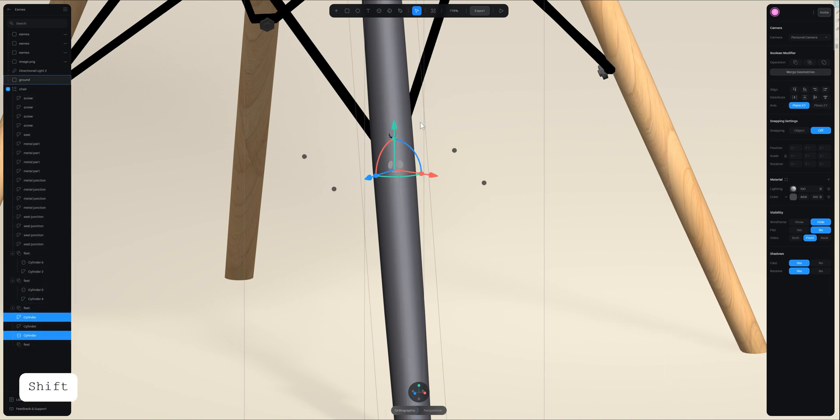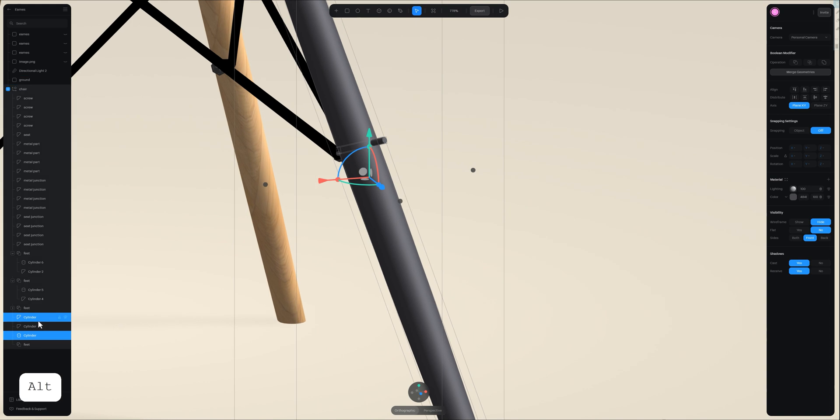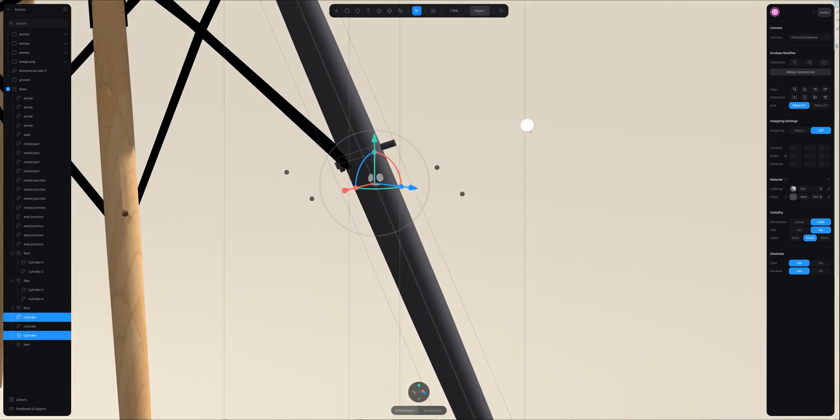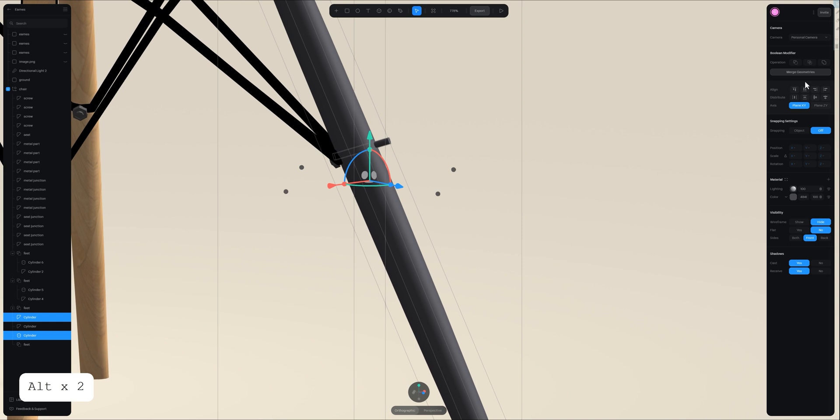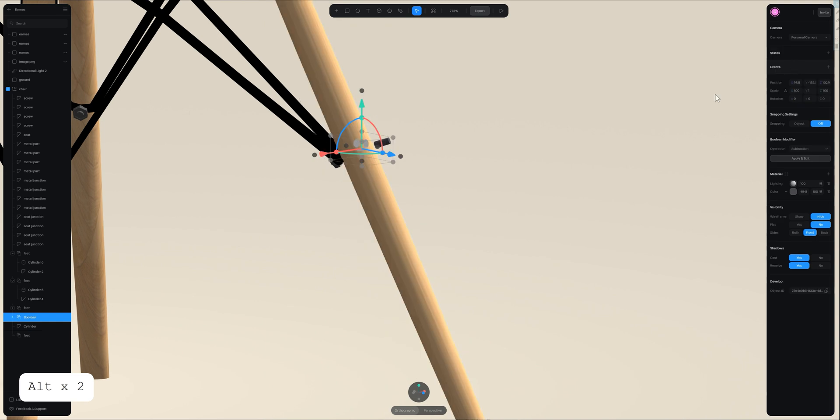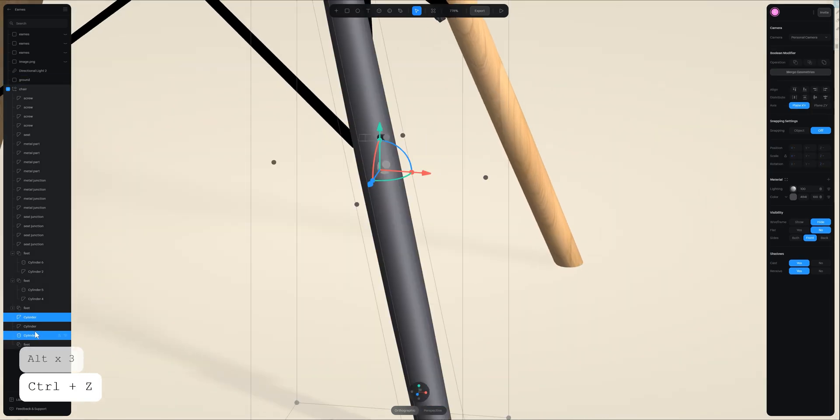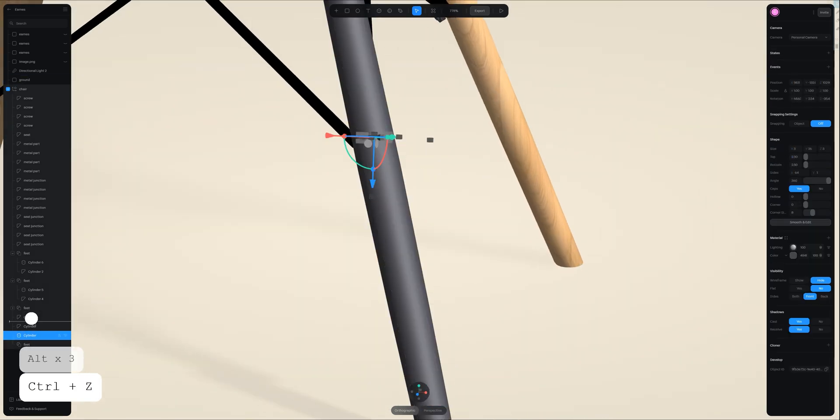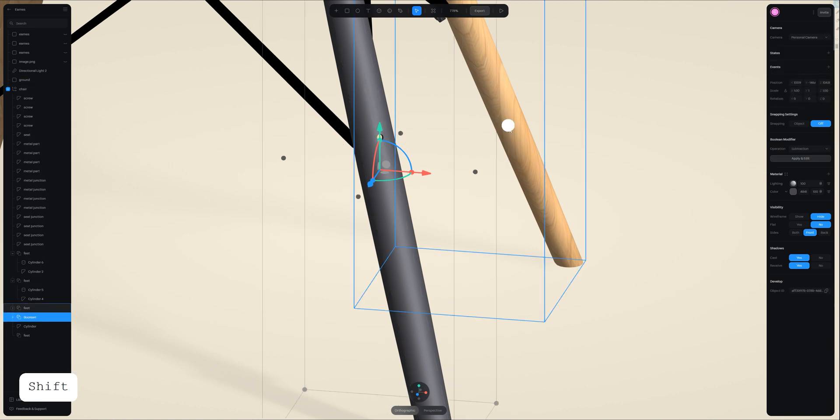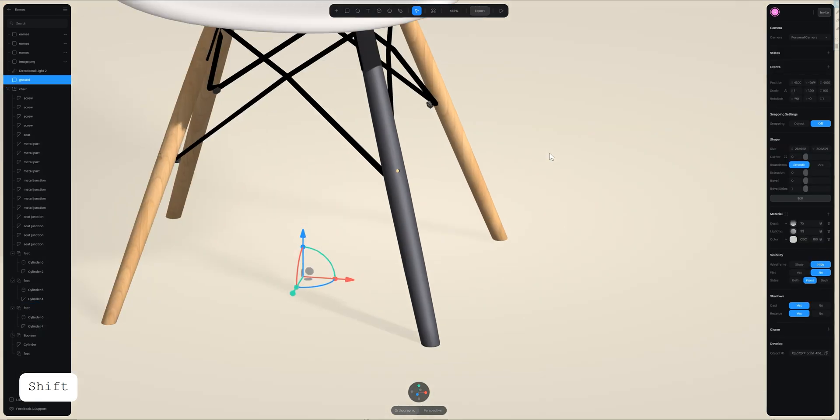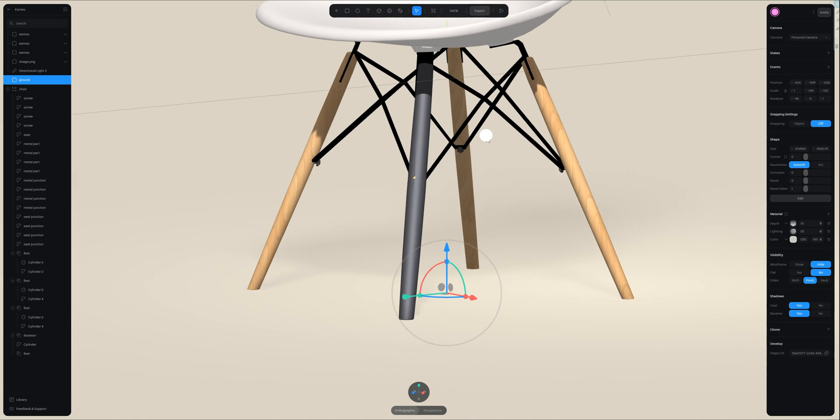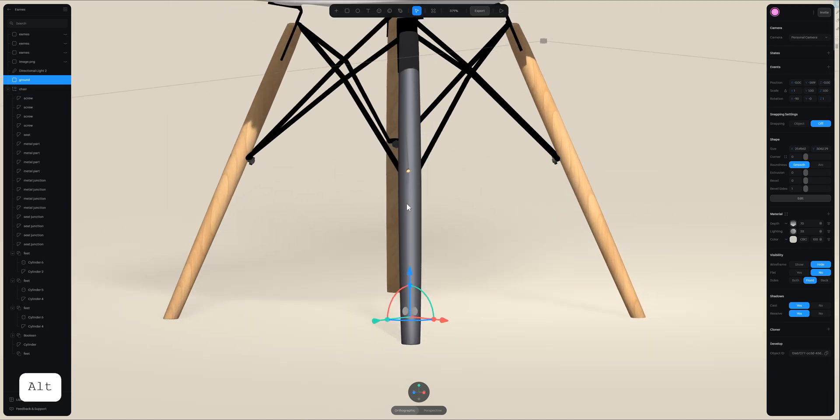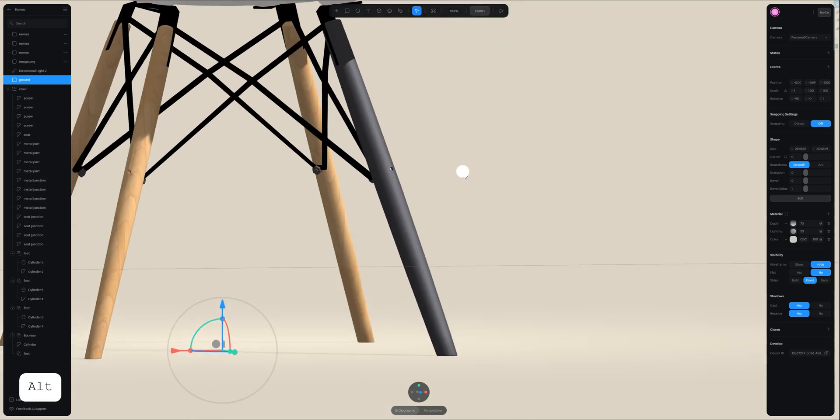Now I will use the boolean option to create the hole. Not in this, but the correct. Perfect. Okay. And now we have to create the material.